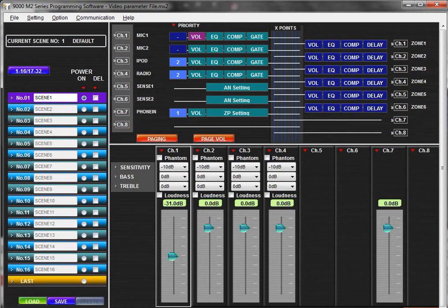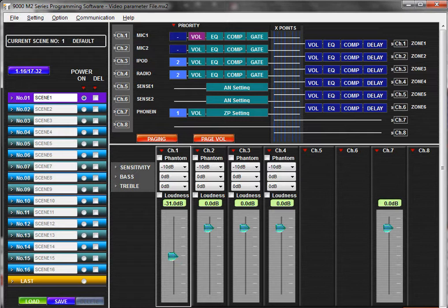In this tutorial, you will become familiar with the main settings window in the TOA-9000M2 GUI software application.